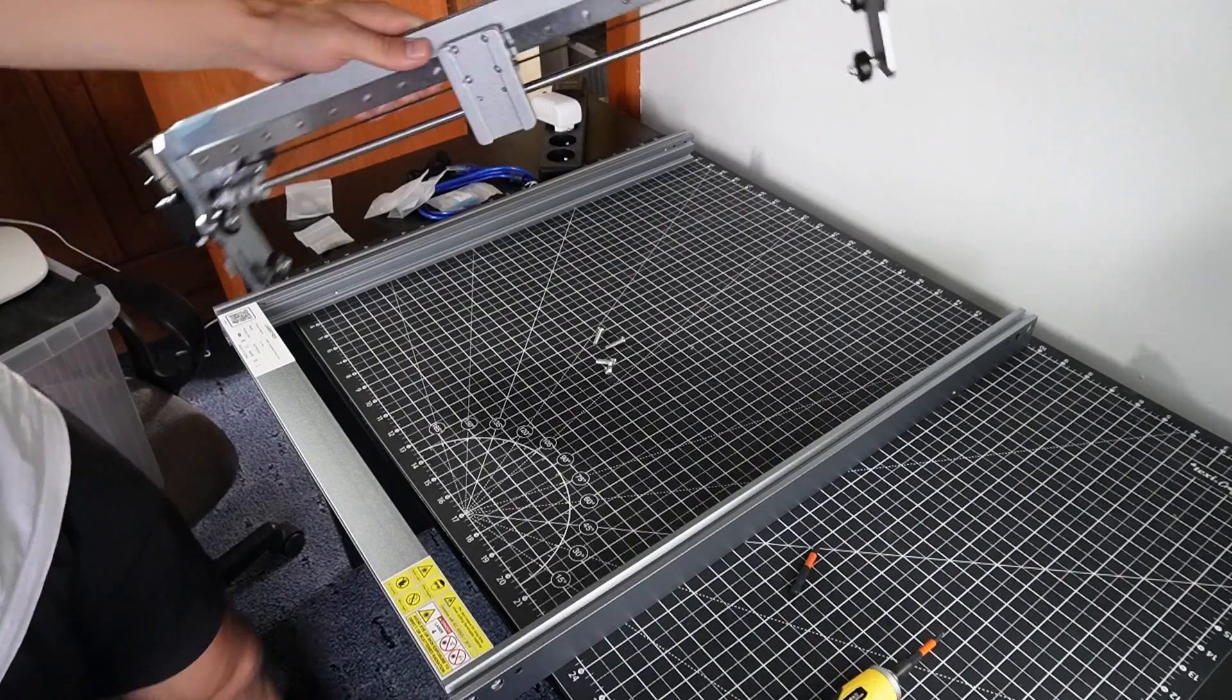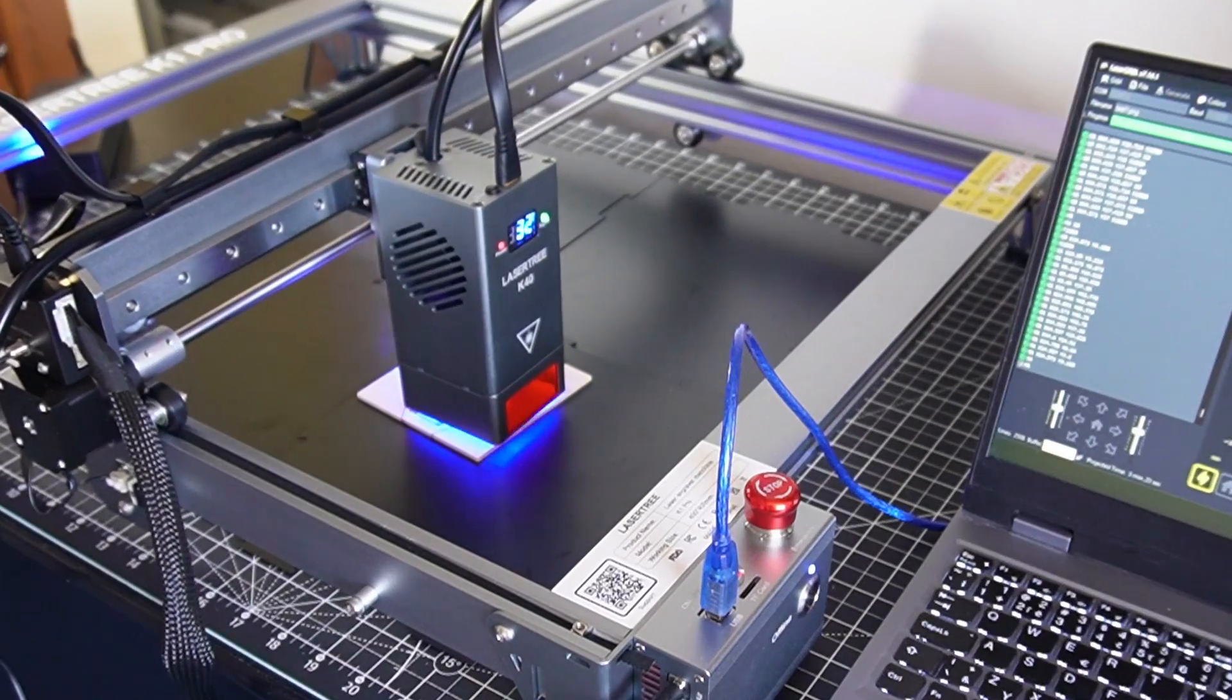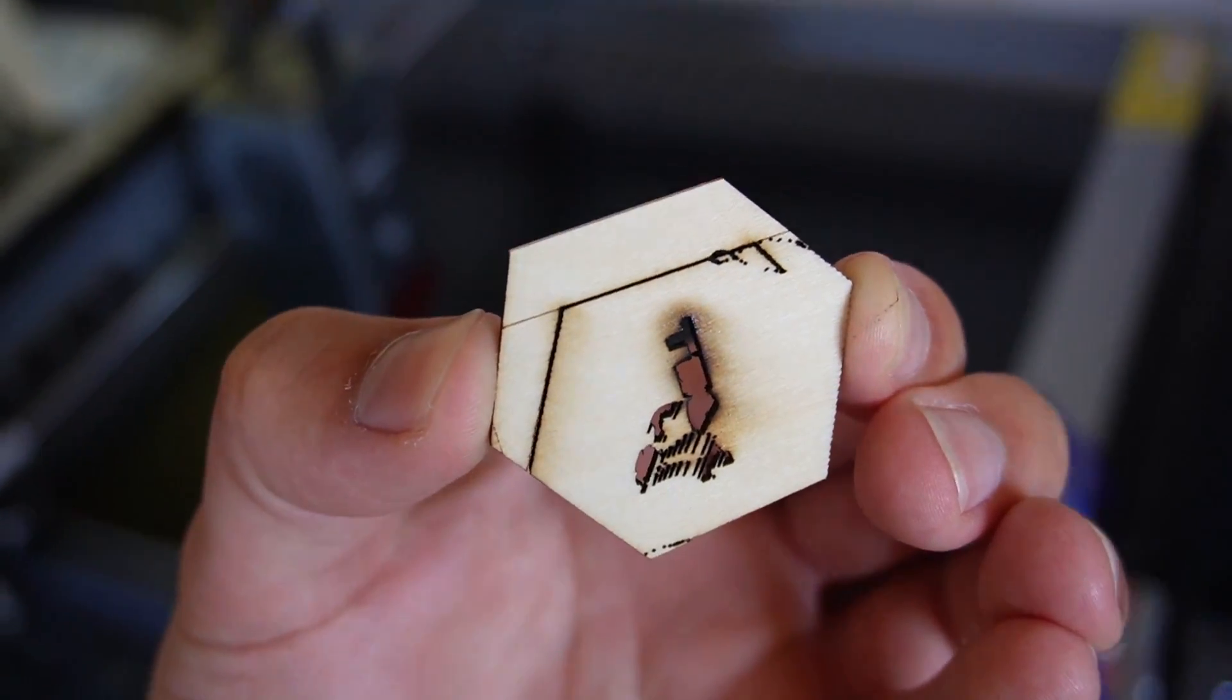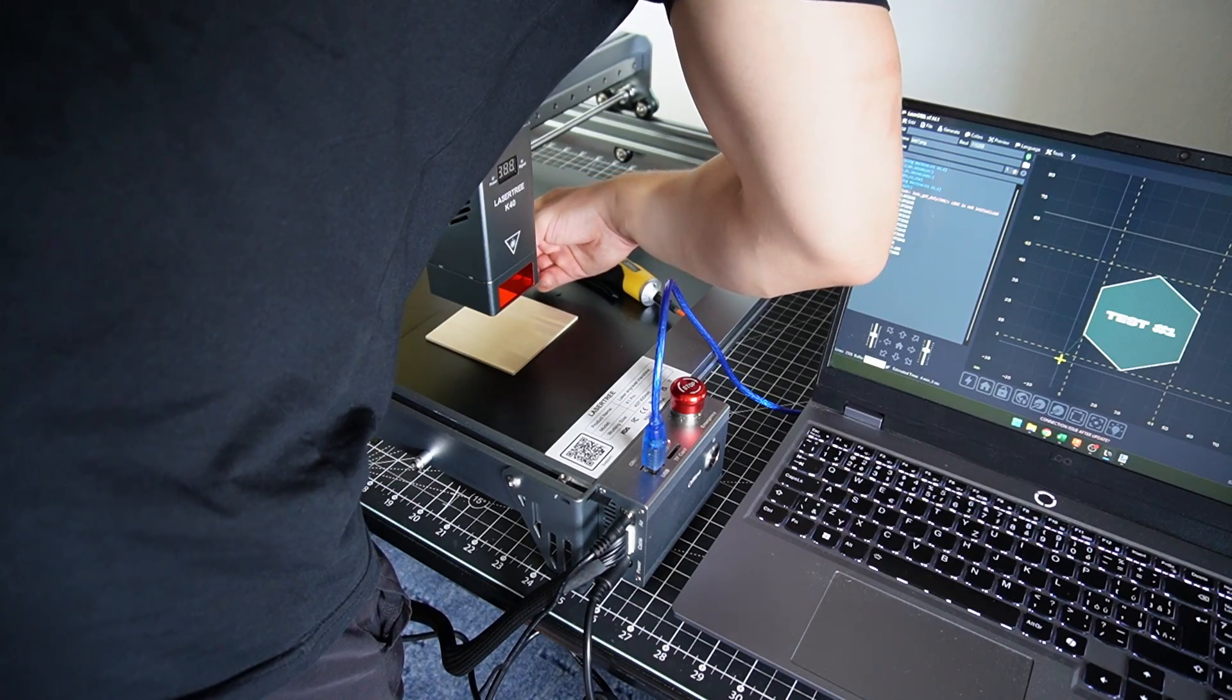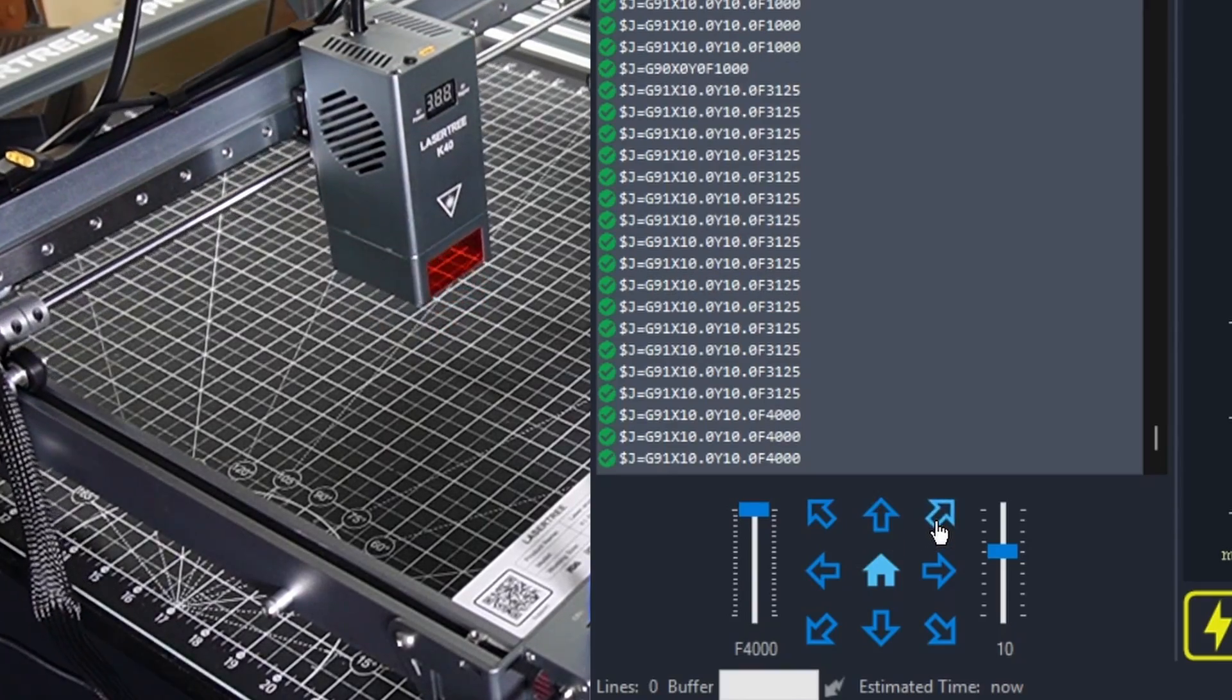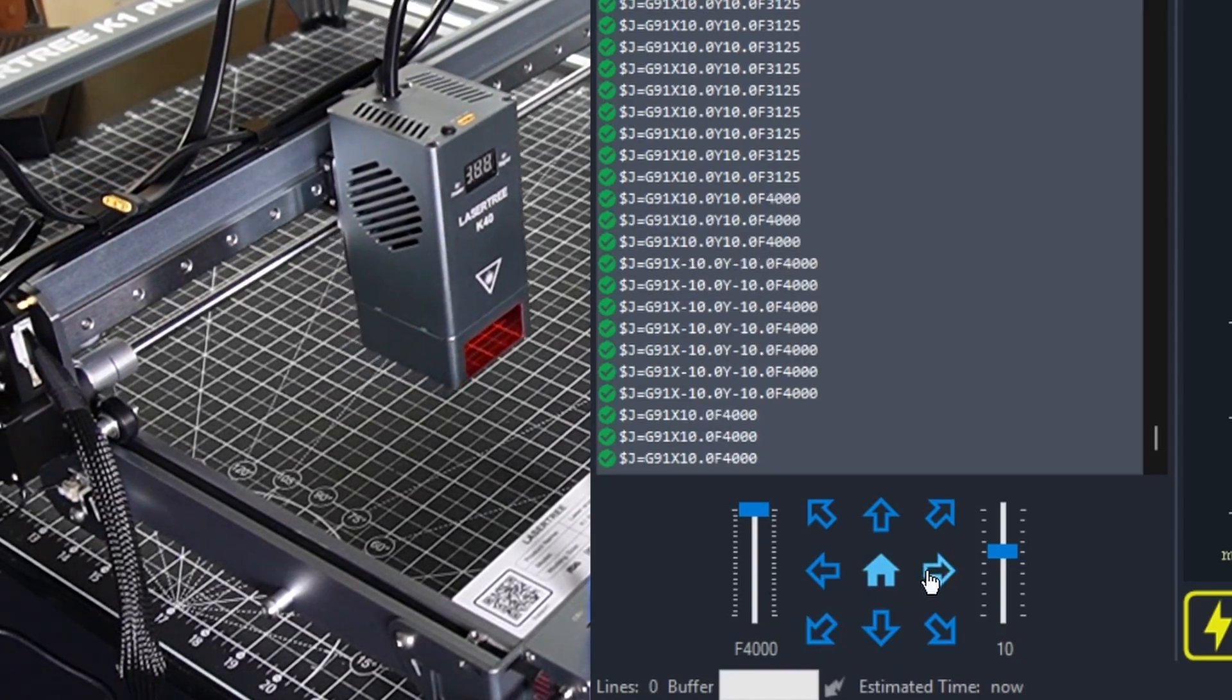The assembly, generating g-code, running the first test at 100% power. Yeah that didn't go too well. In the end I actually made some really nice parts and I think it's gonna be interesting seeing someone use their CNC for the first time. So let's cut some wood.